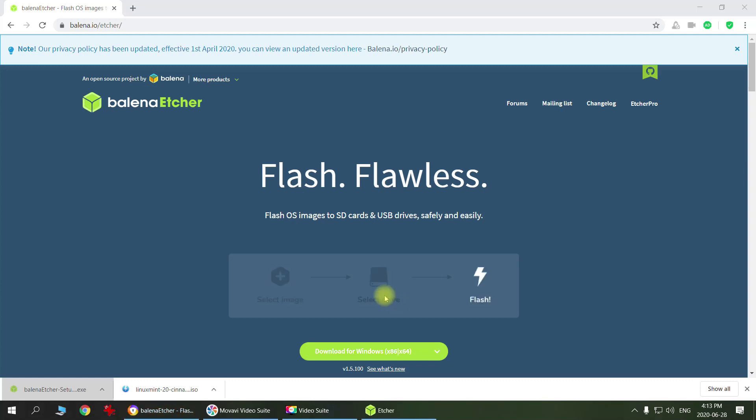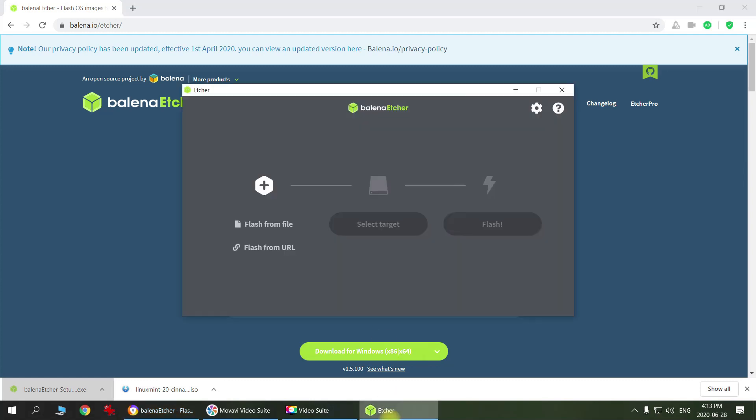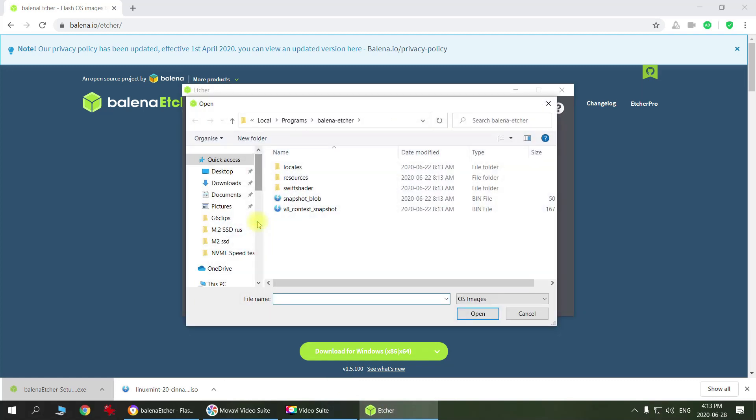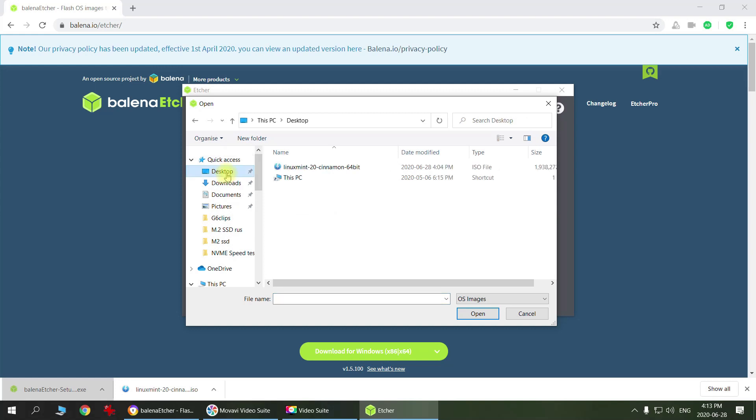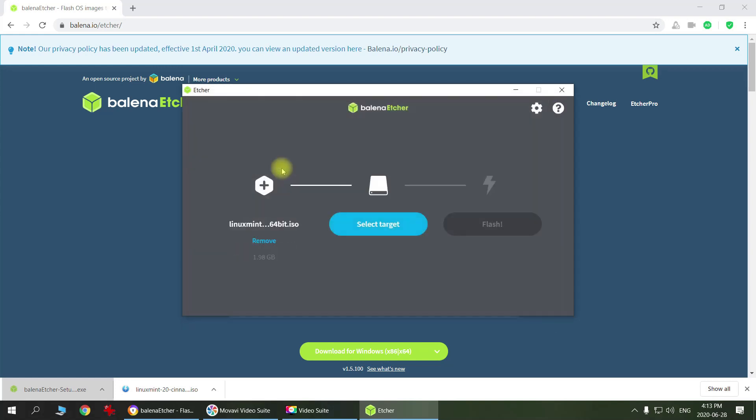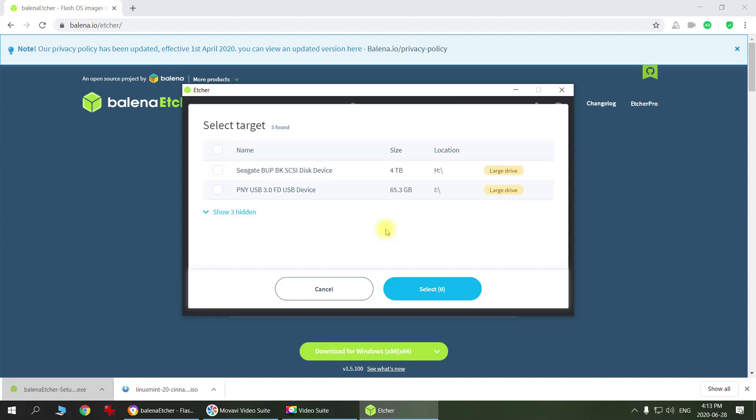Okay, so the next thing we're just going to start this program. Then you choose the file that we just downloaded. I saved it on the desktop. There it is, Linux Mint 20. Then you select where you want to burn it, and I have this USB flash drive so I want to do it on this one.